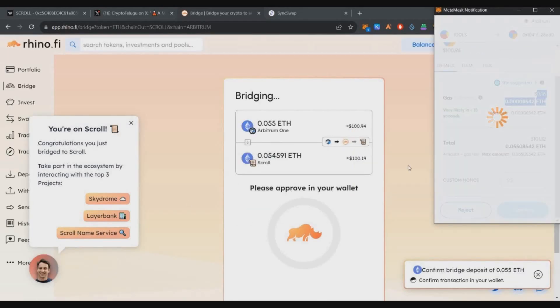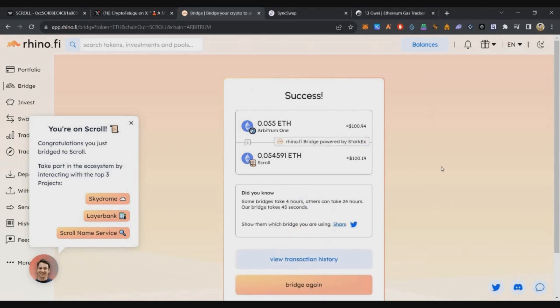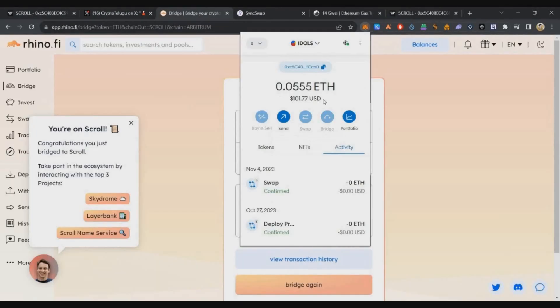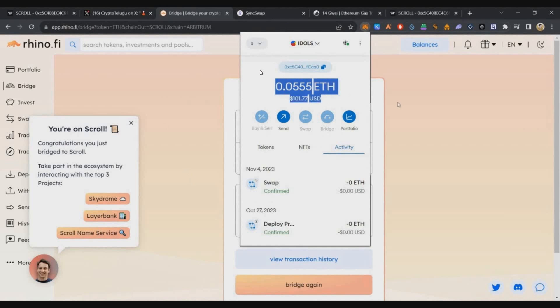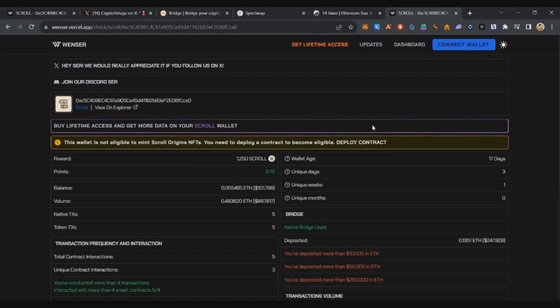Once you confirm, complete the bridging. You can check Scroll on their website. Here you can see $1.77 in capital. At the end of the video, we'll have spent around $8.